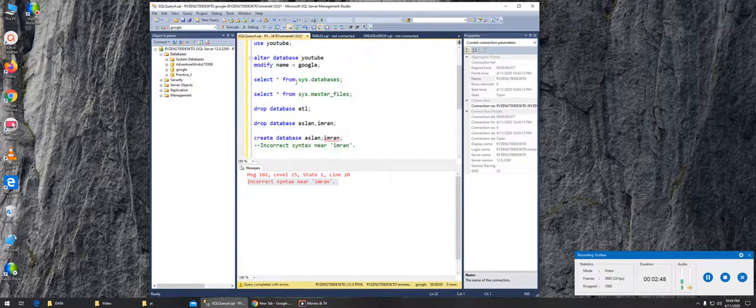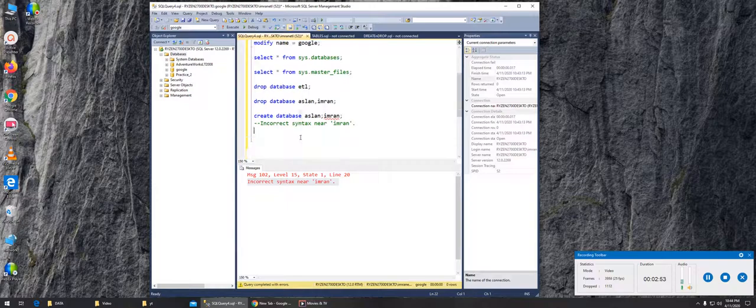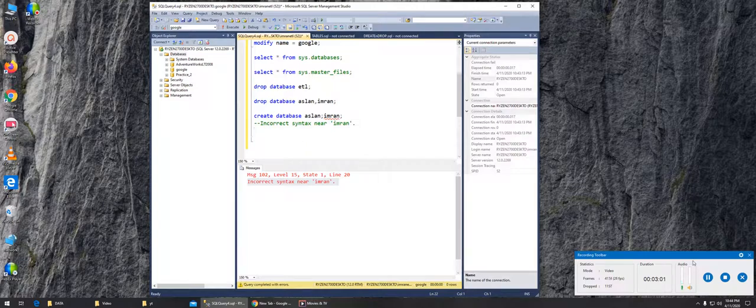It told us that we can create only one database at a time, but we can drop multiple at the same time.